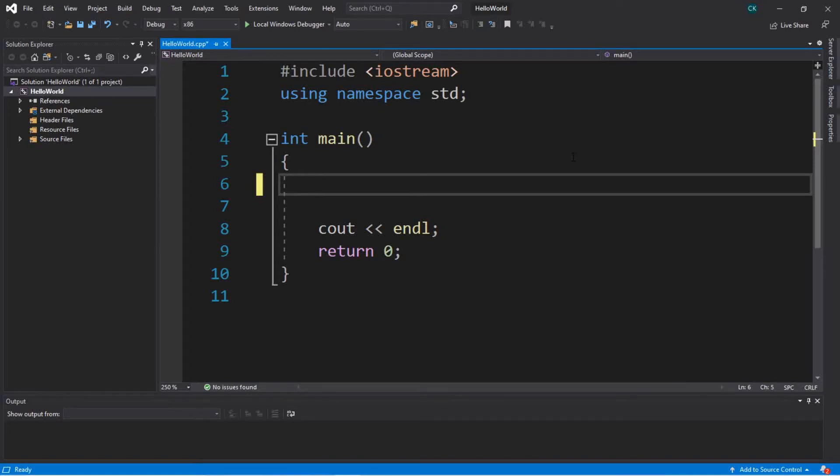Hey, what's going on everybody, it's your bro here. In this video I'm going to teach you guys how we can use if statements in C++. Let's get into it.